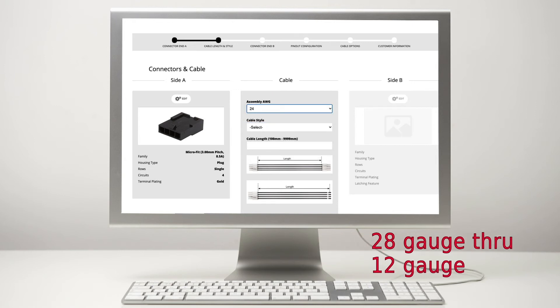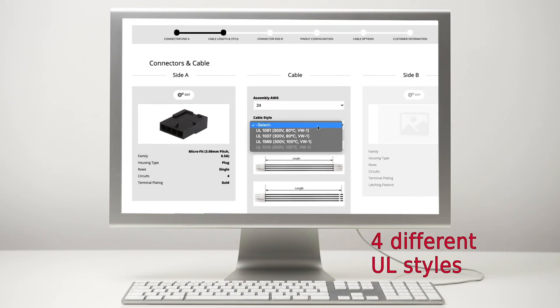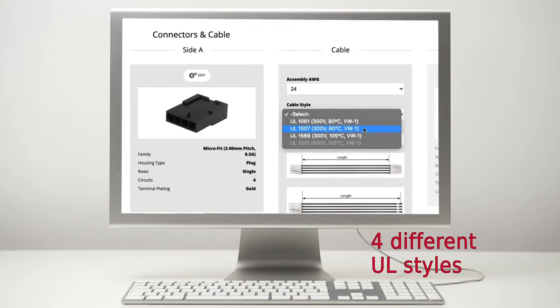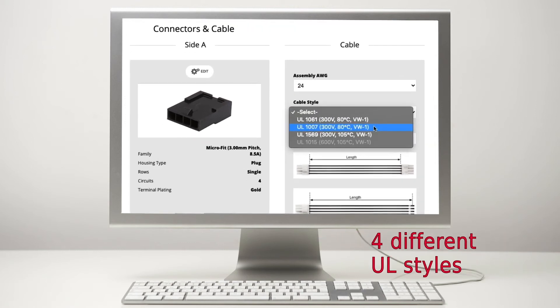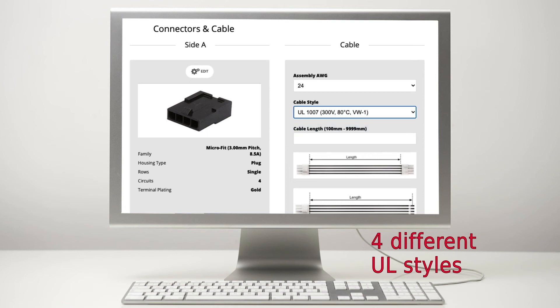And what are the options for cable styles? We have four different UL styles that are popular, and we base those off of our design guide.